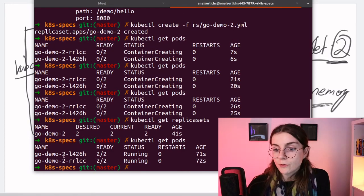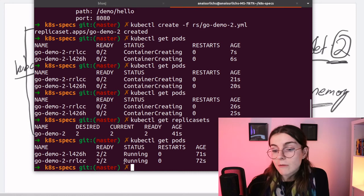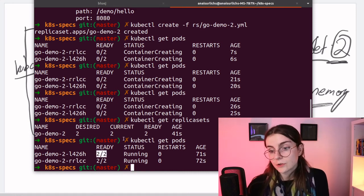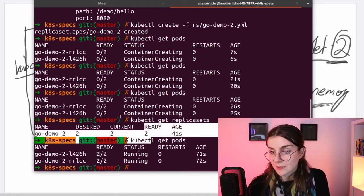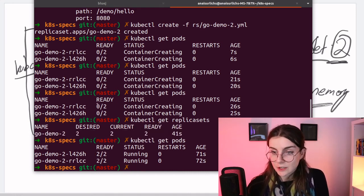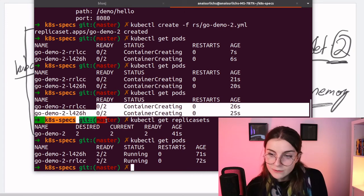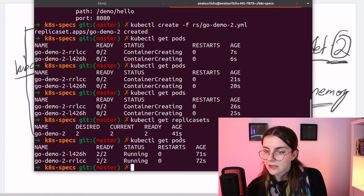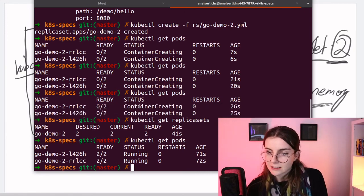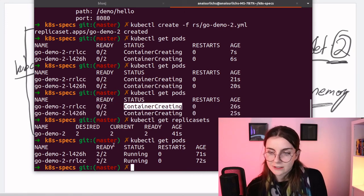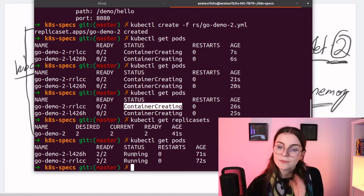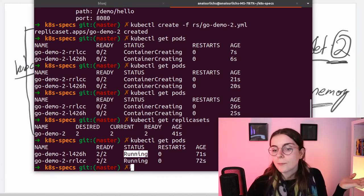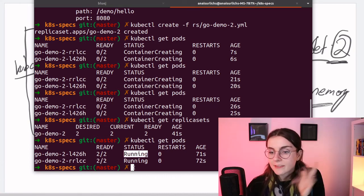So let's check that that's actually the case. Get pods. And as you can see now both of those pods are running, so two of two are ready as described. Here in this case they were not ready yet when it was container creation, but now they are running so they are ready to go and this is our replica set.